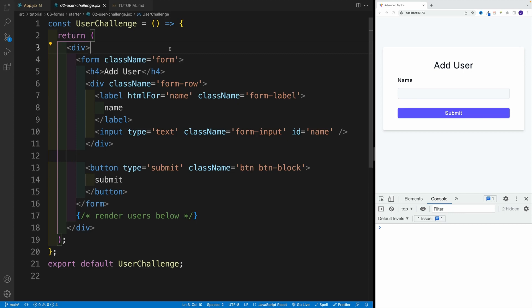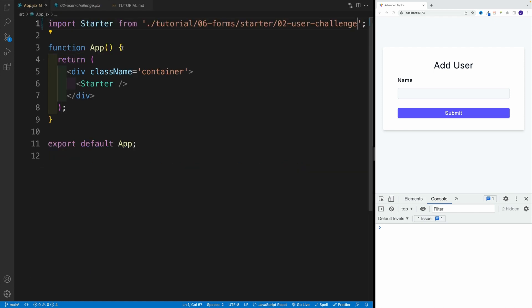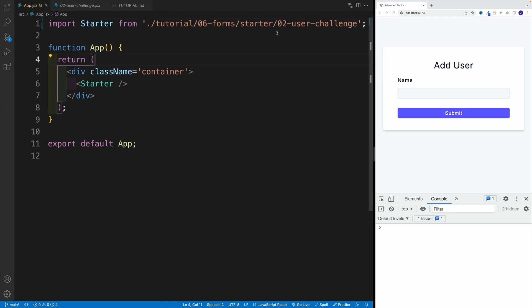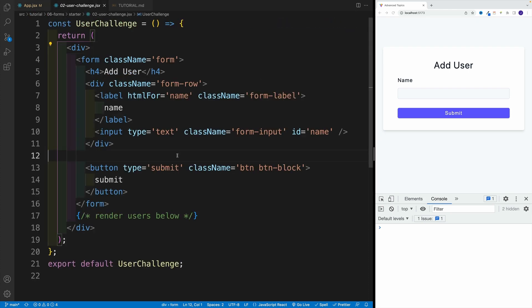First, what I want you to do, if you haven't done that already, go to app.jsx and look for 02 user challenge. And this is what you should see on the screen.